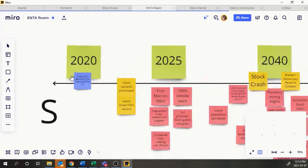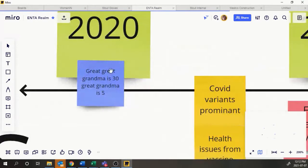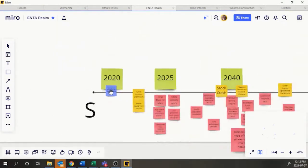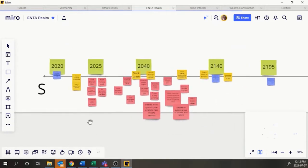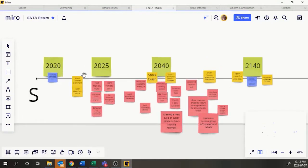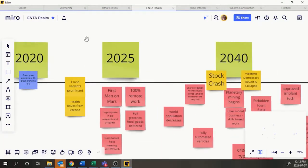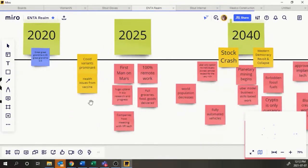We started right back at great-great-grandma's generation — about five generations back from our main character to today. It was easier to forecast the first hundred years; after that it gets fuzzy. Ultimately that's why we shrunk the timeline, because the further out we go, the crazier and less relatable it becomes.